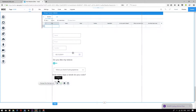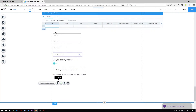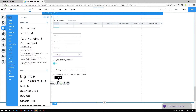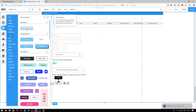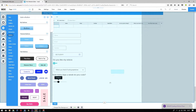We have now completed our form. To submit the data inputted into these input boxes, we will need to add a submit button to the bottom. When the user clicks on the submit button, any information they input into these boxes will automatically be transferred into your database. To add a submit button, press add, go on to button, choose a button that you like the look of, and drag it into the editor.